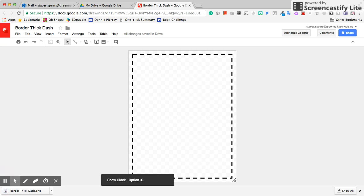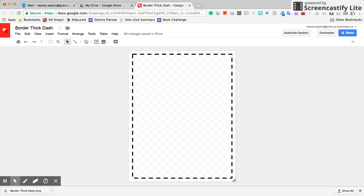So I can put it in any type of resource that I'm going to use. That is a basic page border using Google Drawings.